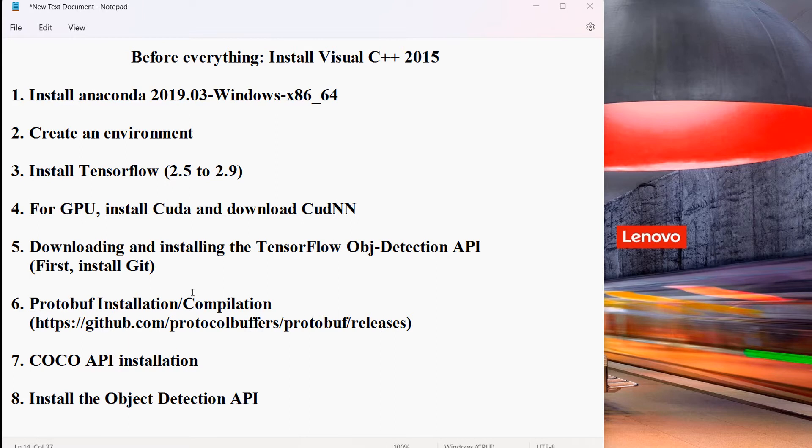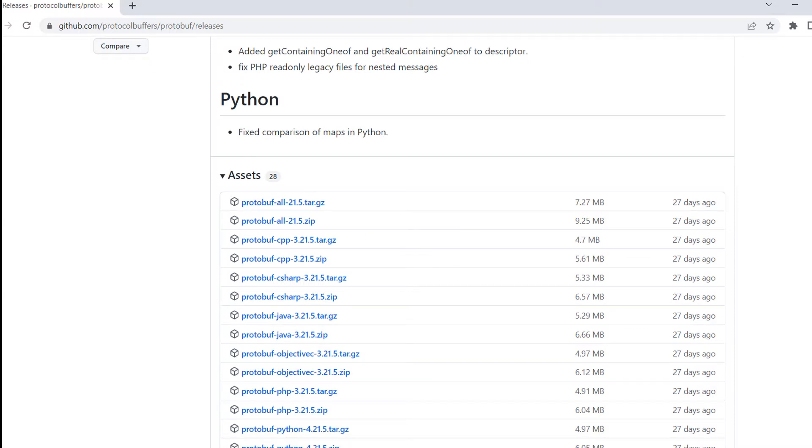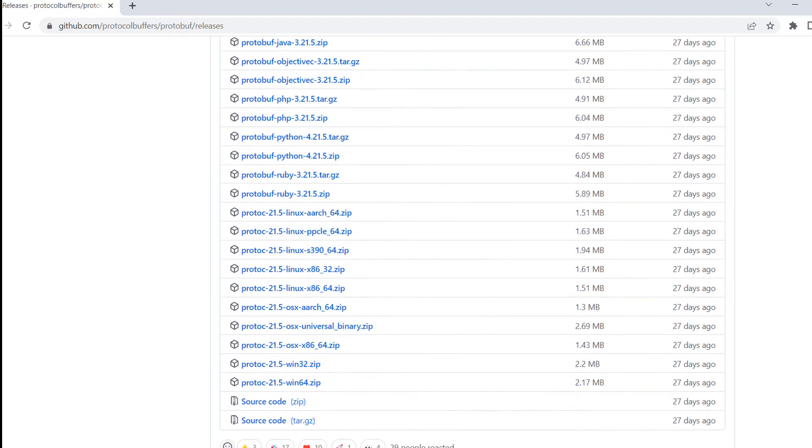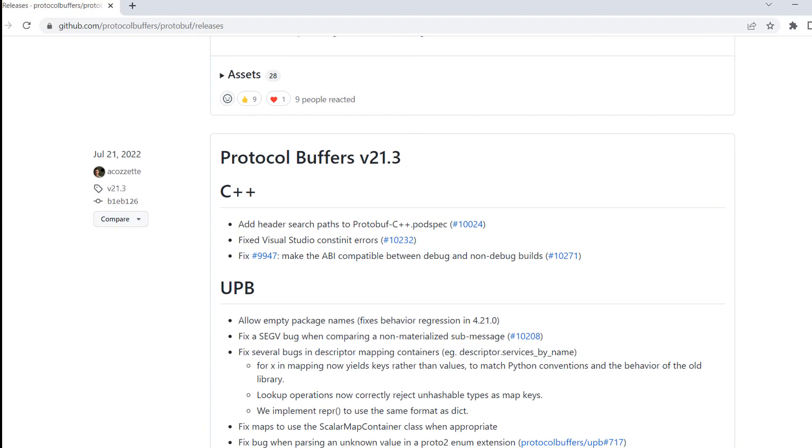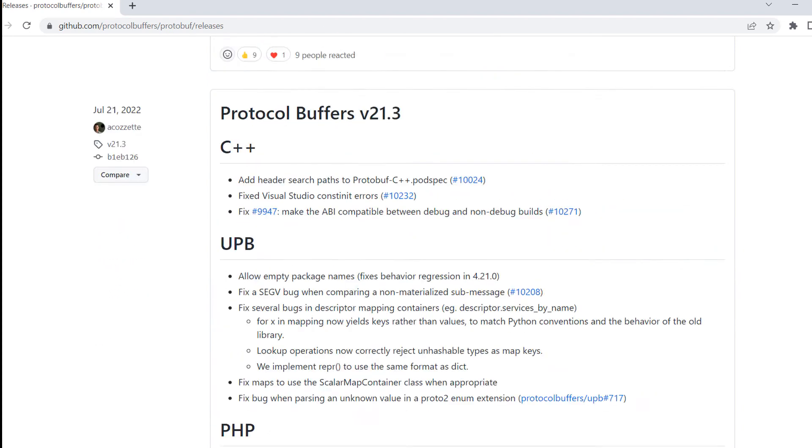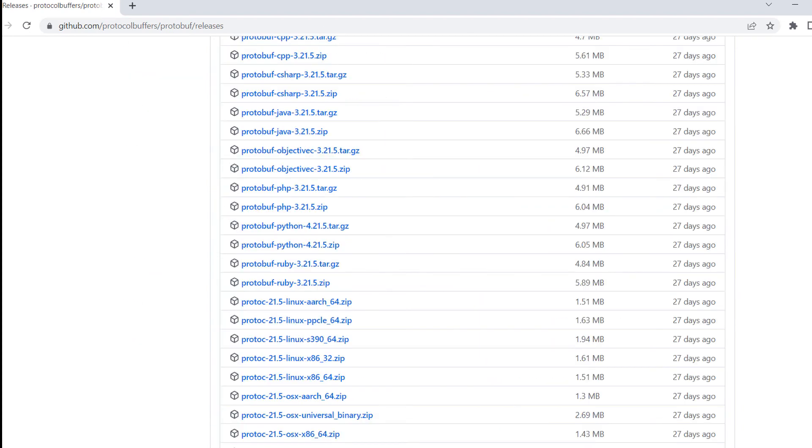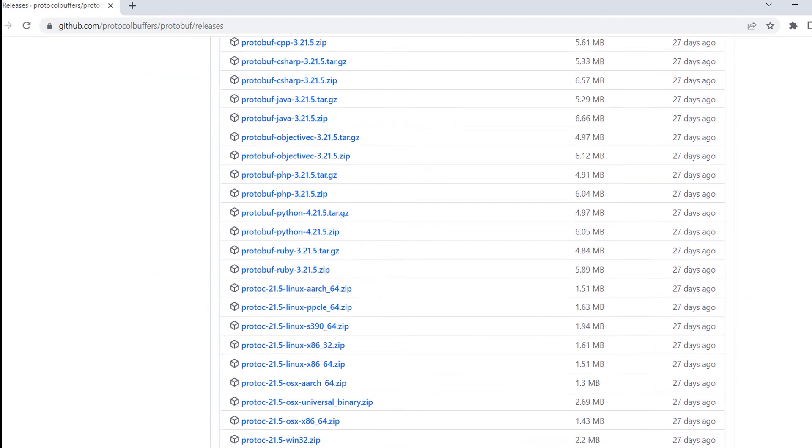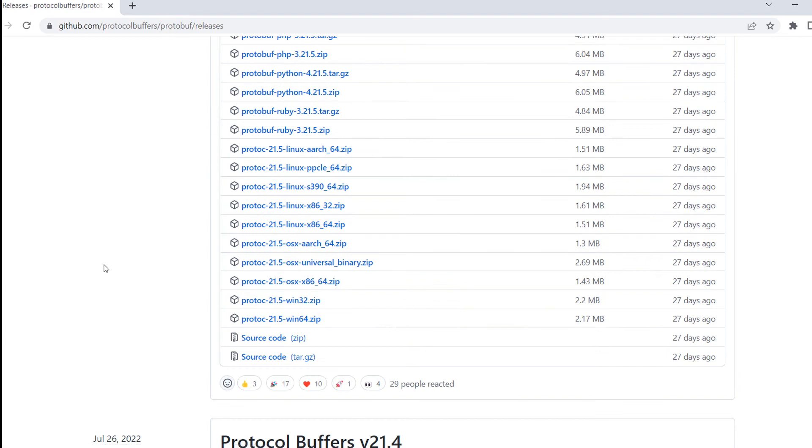To install it, follow this particular link where you can find different versions for Python. You can also find it for PHP, C++, and other languages, but we will only focus on Python.